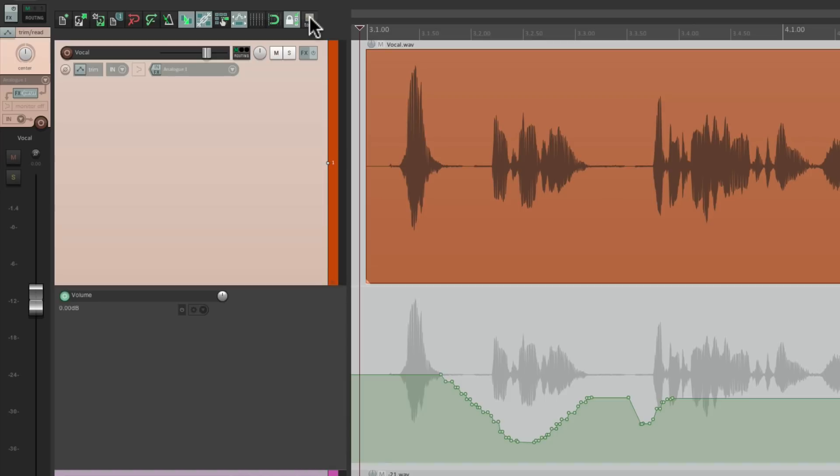So that's pretty much it. That's how to toggle the touch and trim automation mode in Reaper. I hope you learned something. Hope you can use it. And I'll see you next time. Thanks.